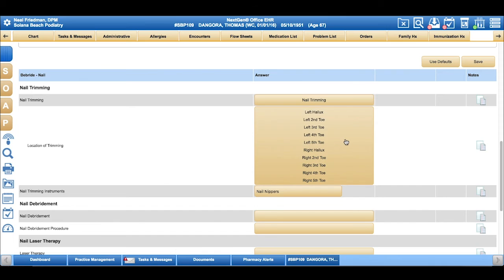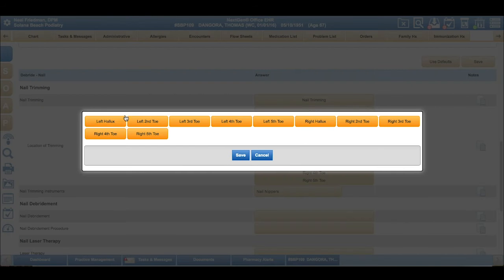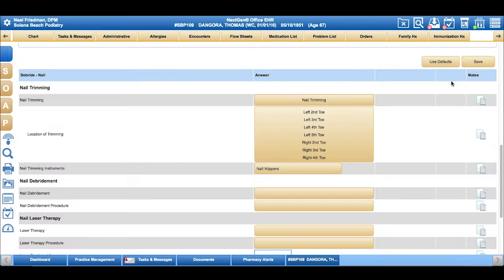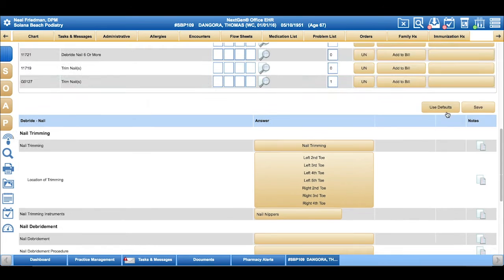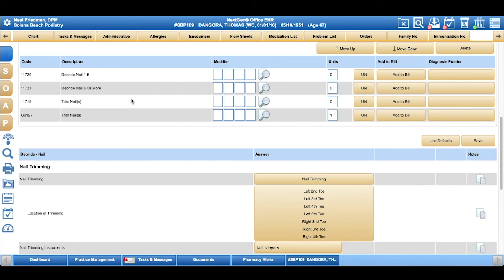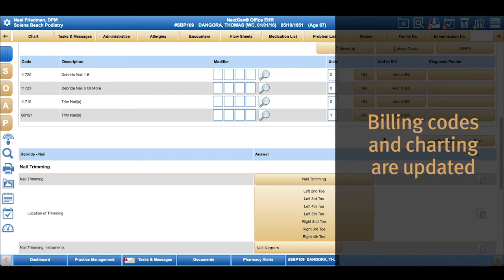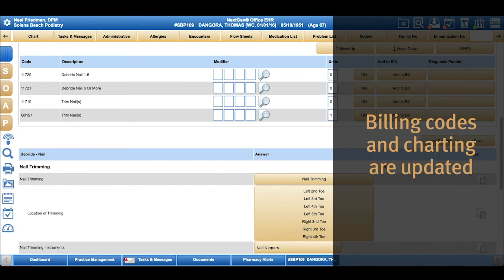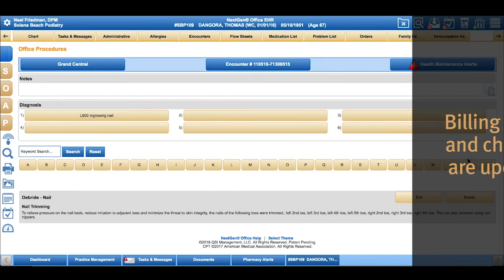Then all I have to do is choose any nails I didn't trim today, click Save, and what I've done is I've added the billing codes for debridement as well as my charting.